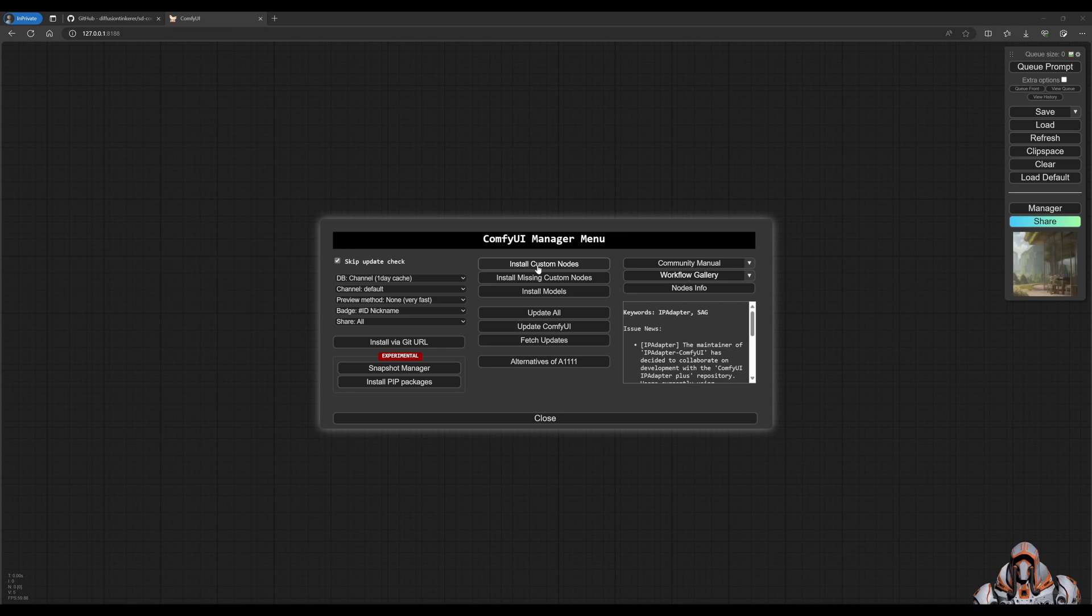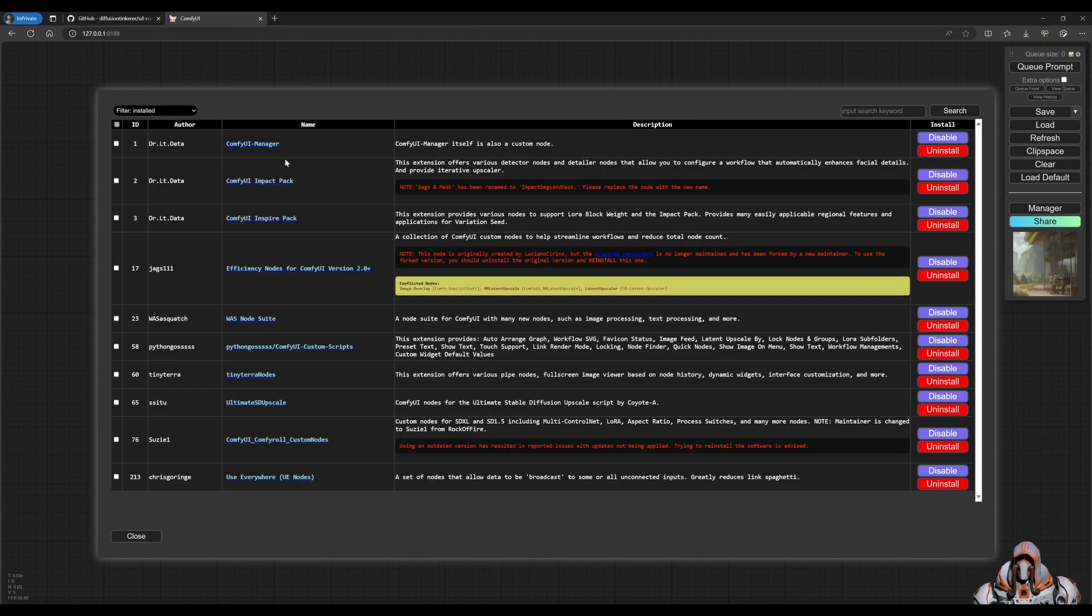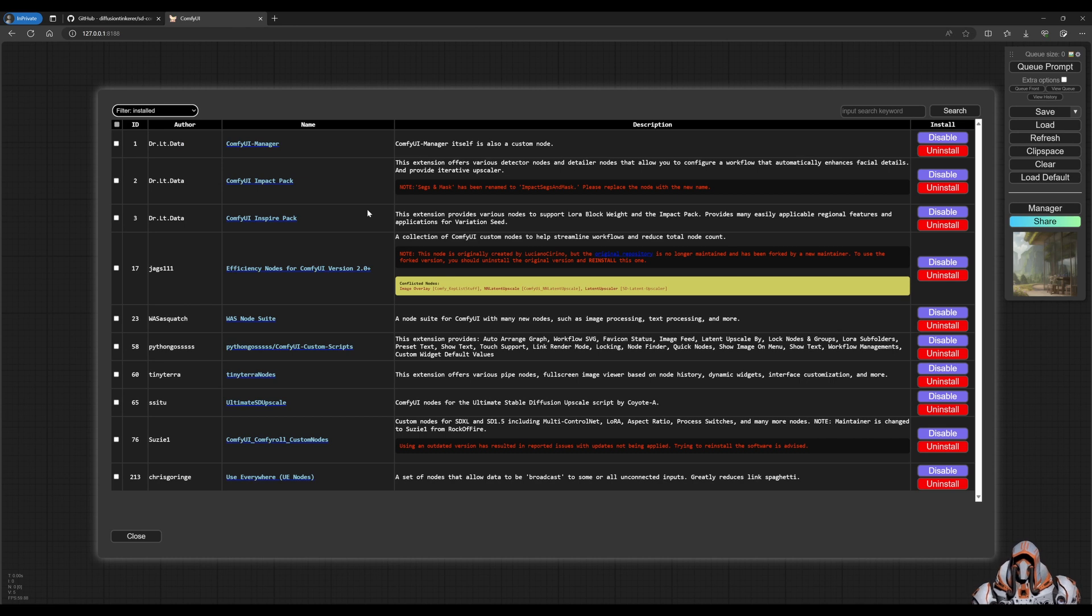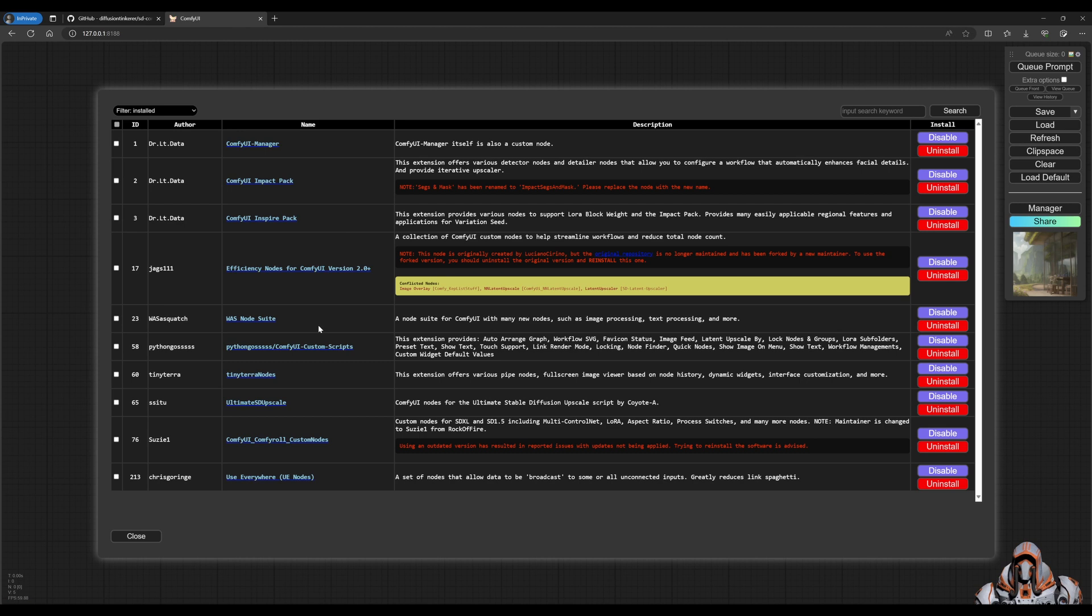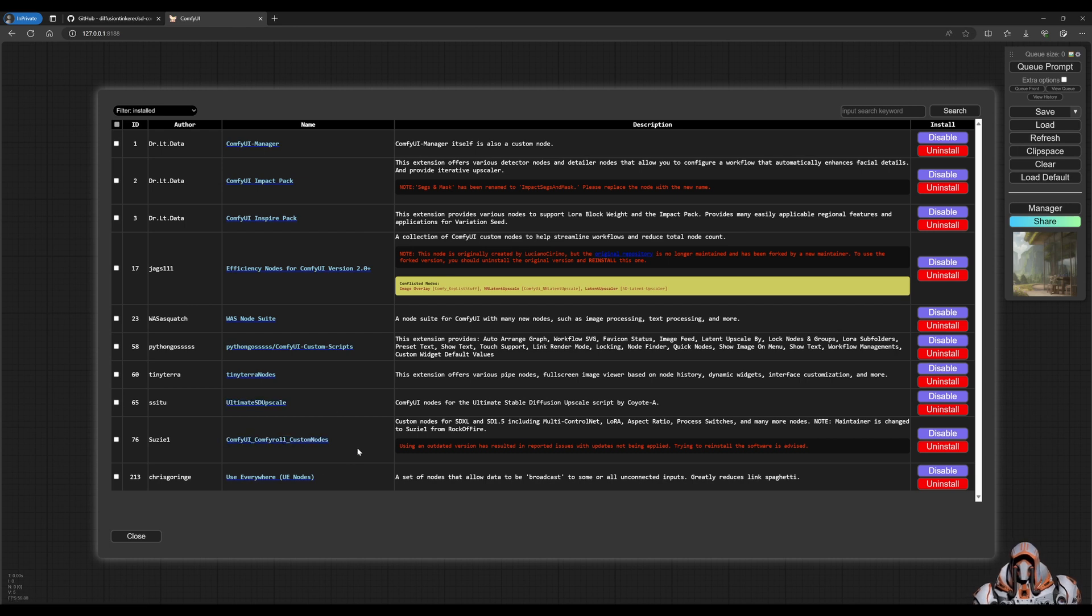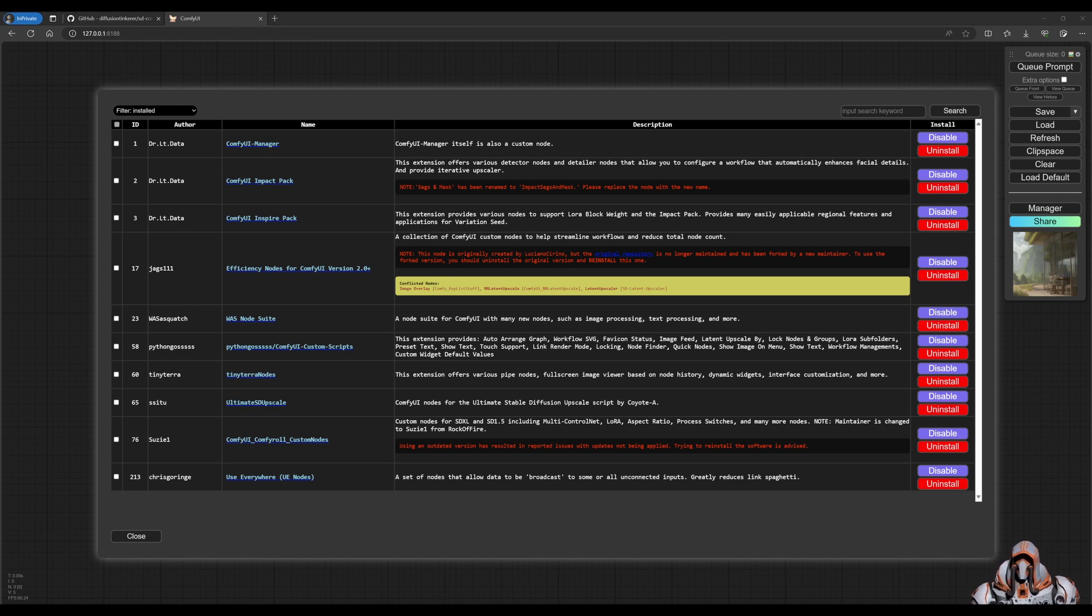Now once you have done that, let's make sure you have these following custom nodes installed: the Comfy UI Impact Pack, the Tiny Terra Nodes, the Ultimate SD Upscale, the Comfy Roll, and those are the ones that I need you to have installed if you want to follow along with this video.